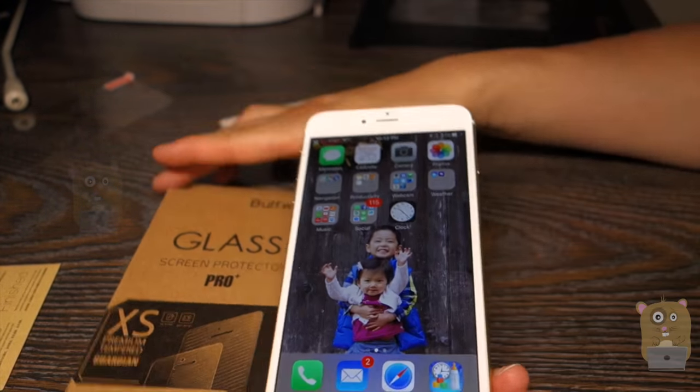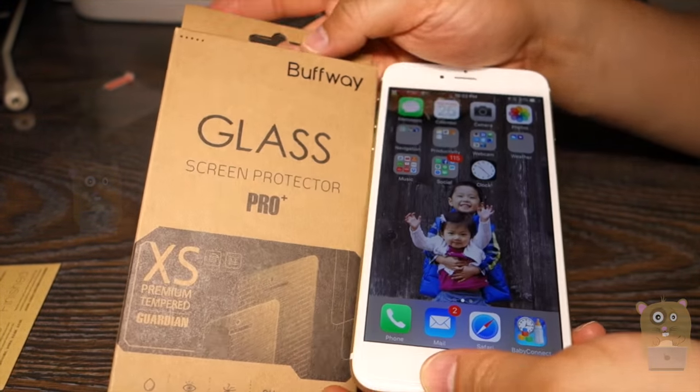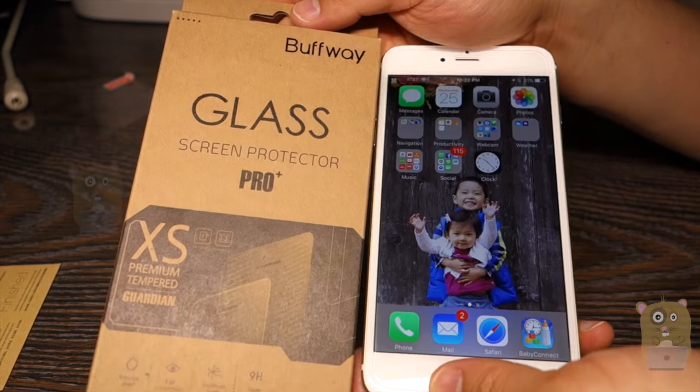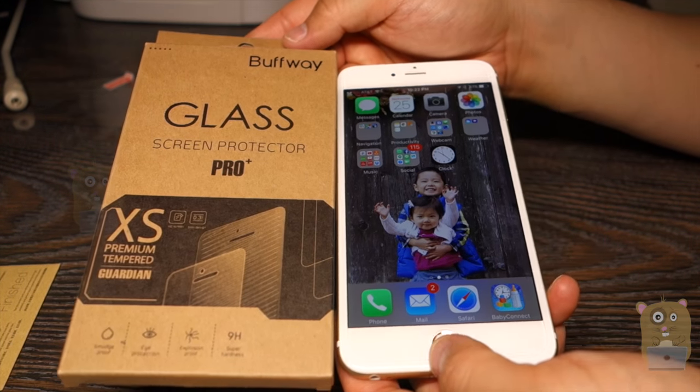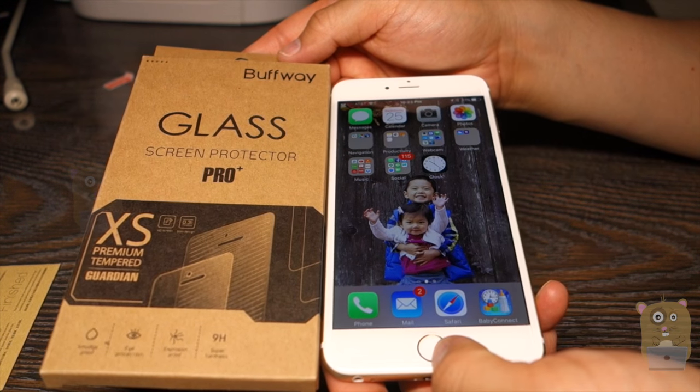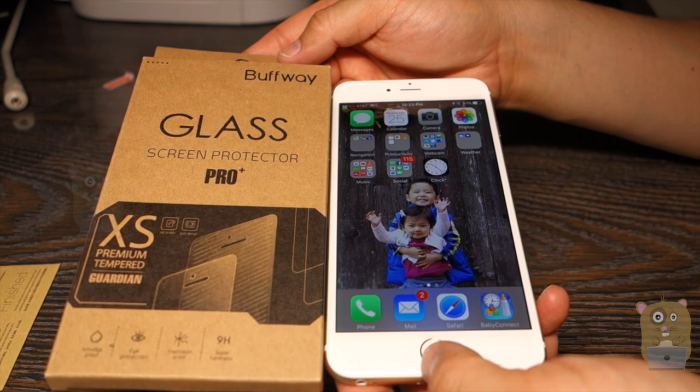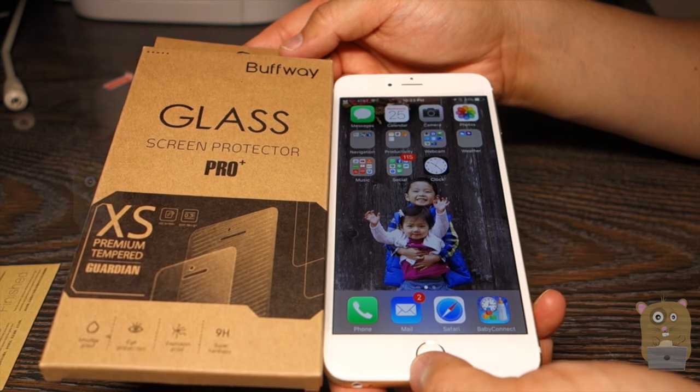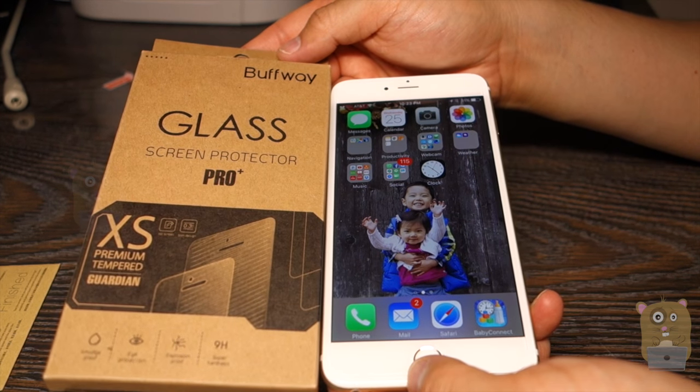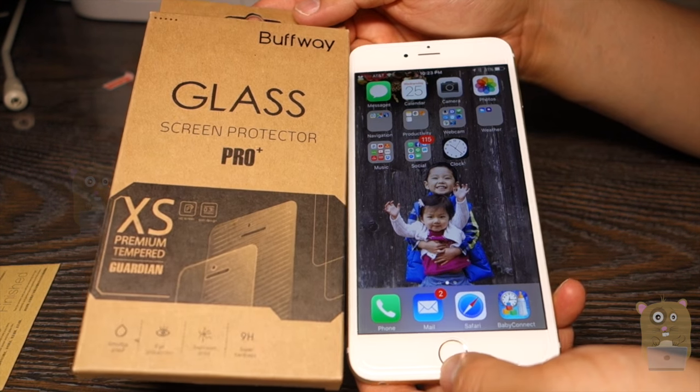So overall I do like this Buffway glass screen protector and I would recommend it. Well thanks for watching. If you guys have any questions, comments, suggestions, feel free to contact me. Thanks, Oka Hamster. Bye.